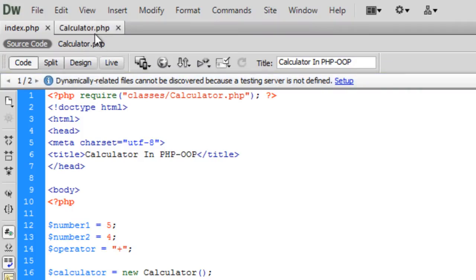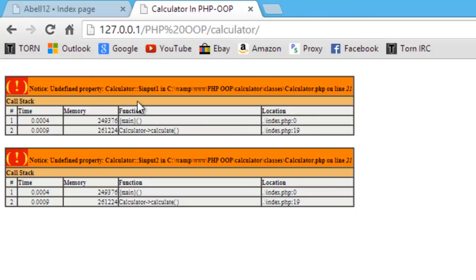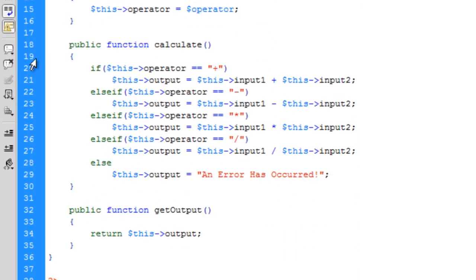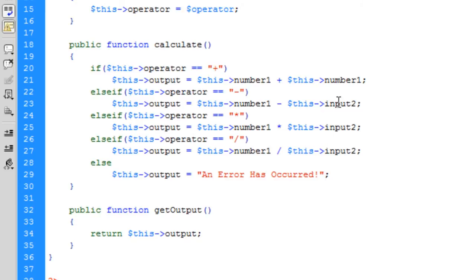Let me just check that — oh, it should be setNumbers. Let's try it. Hmm, there's still an issue — it's probably using 'input one' but it should be 'number'. I see the problem: inside the calculate method I used 'input' instead of 'number'. Let me fix that: number1, number1, number1 — and number2, number2, number2. Alright, I think we're good now.